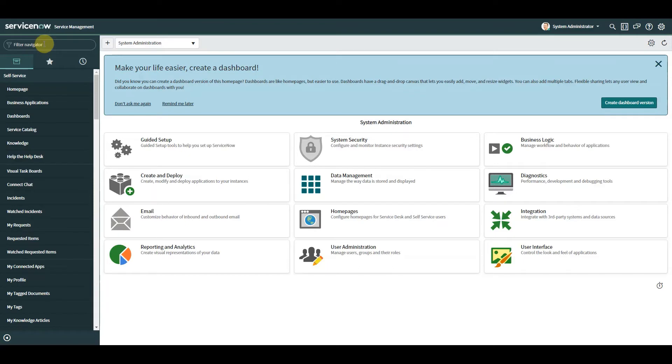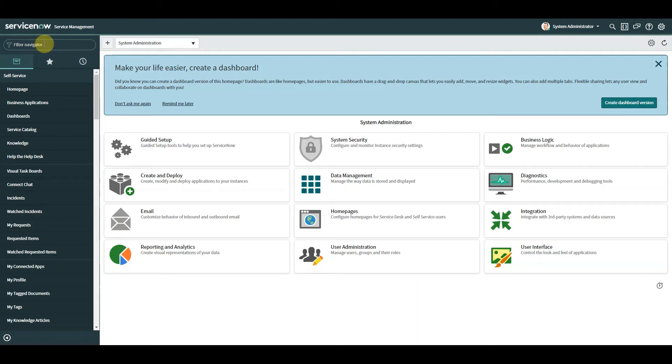So what is Glide AJAX? It's a class that allows the execution of server-side code from the client, so it uses a client-side component and a server-side component.